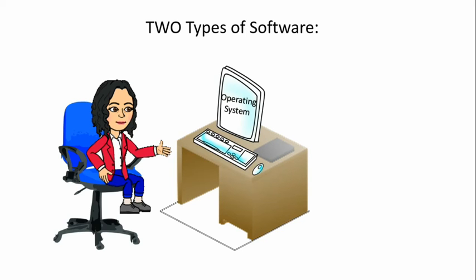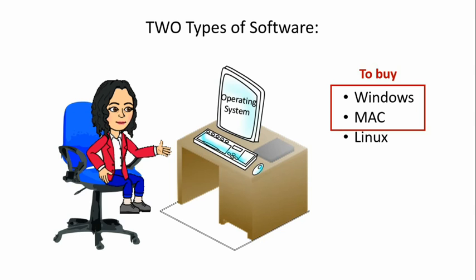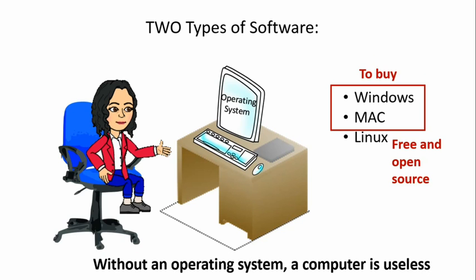Examples of operating systems are Windows, developed by Microsoft and most commonly used, Mac, developed by Apple and used by people who are interested in graphics editing, and Linux. Both Windows and Mac you need to buy them to be able to use them. Linux is free and open source, meaning that you can modify it and distribute it. Linux is generally used by professionals. Mac and Windows are user-friendly. Without an operating system, a computer is useless.